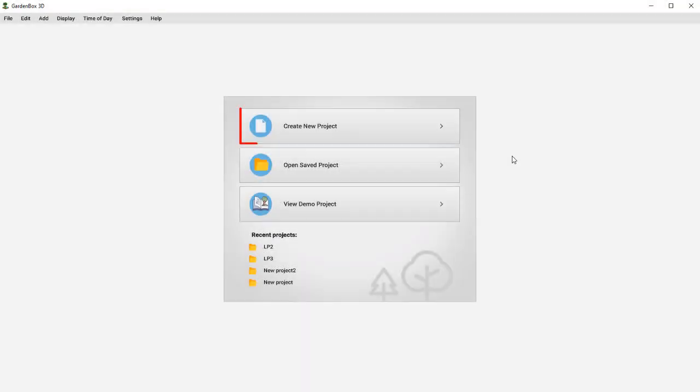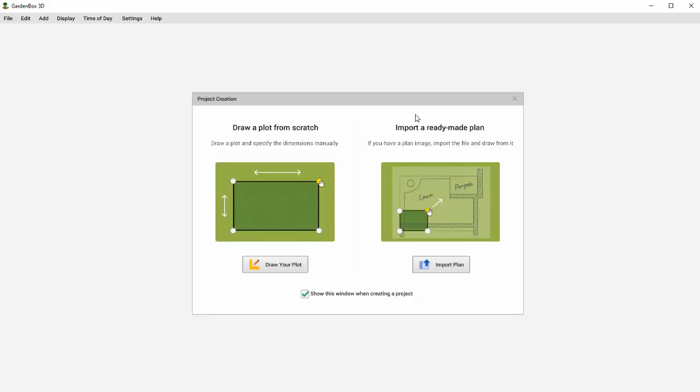Open the program and click Create New Project. You can draw the outline of the outdoor space in the program or import an existing plan. We're going to draw the plan from scratch.